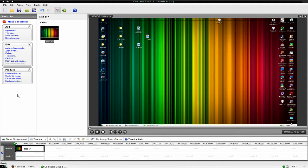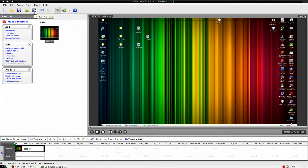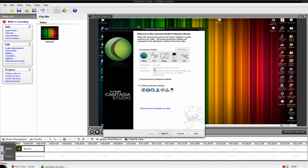So next what you're going to go to is produce video as, which is on the left side here. Or that little symbol there, produce video as. Then custom production settings.